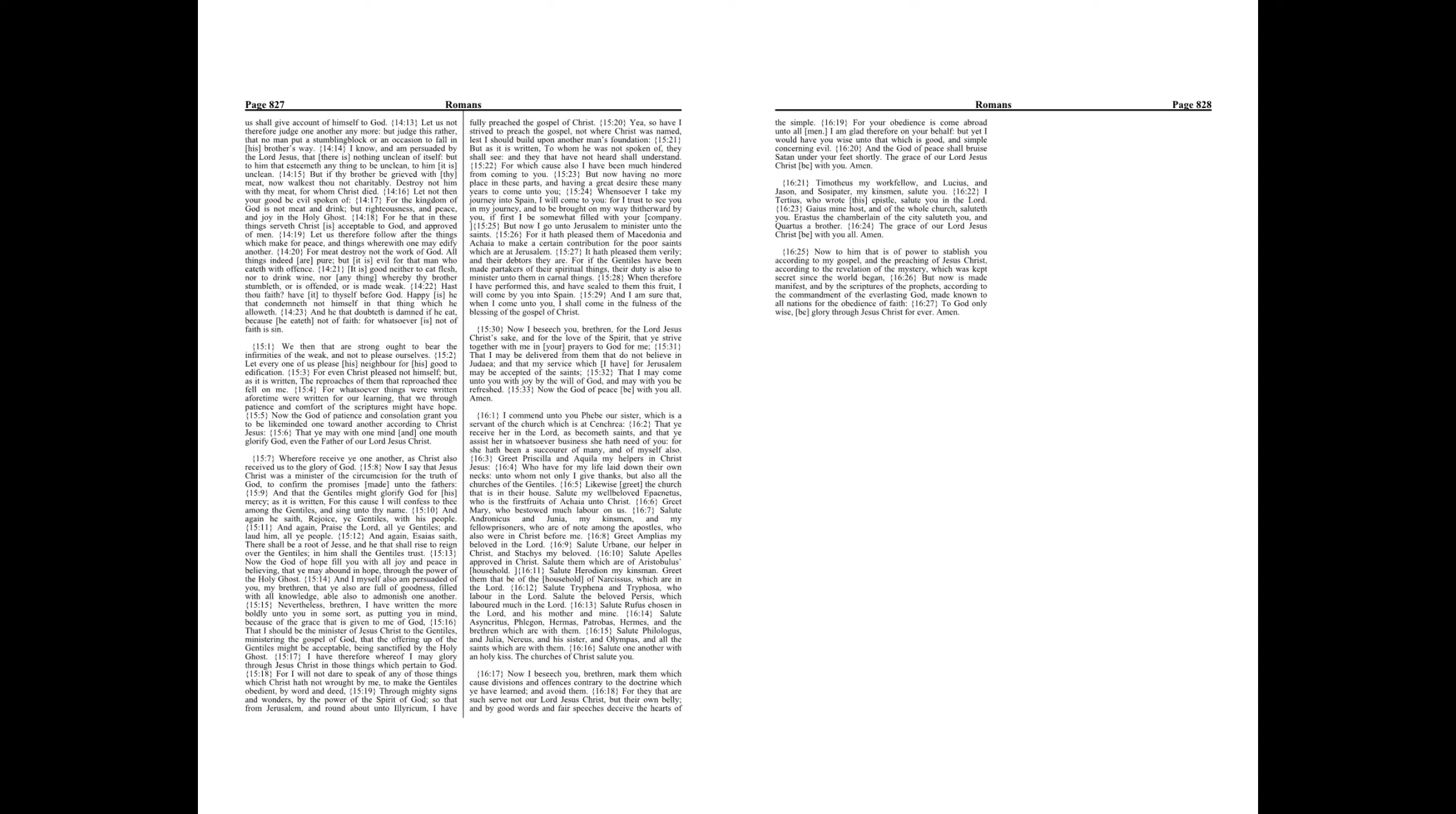Now to him that is of power to establish you according to my gospel and the preaching of Jesus Christ, according to the revelation of the mystery which was kept secret since the world began, but now is made manifest, and by the scriptures of the prophets according to the commandment of the everlasting God, made known to all nations for the obedience of faith. To God only wise be glory through Jesus Christ forever. Amen.